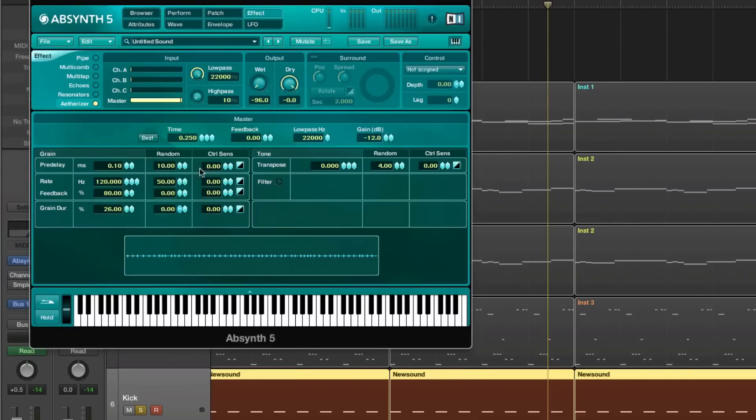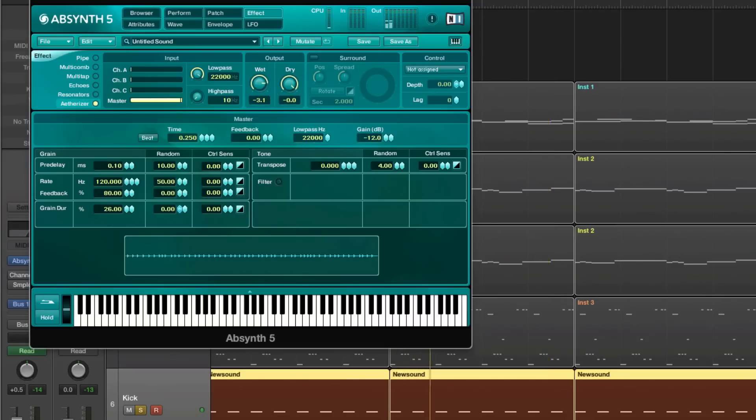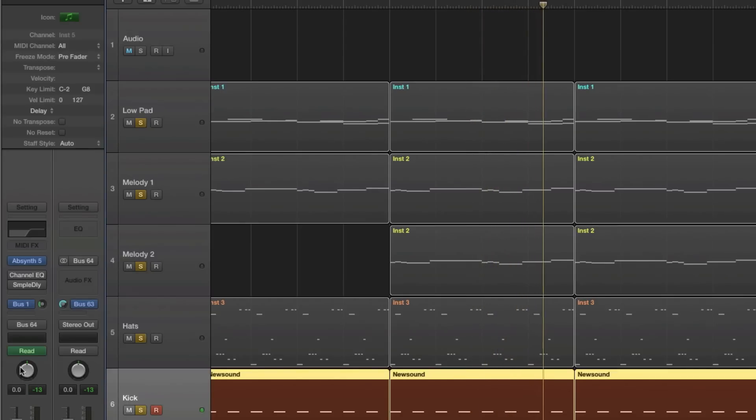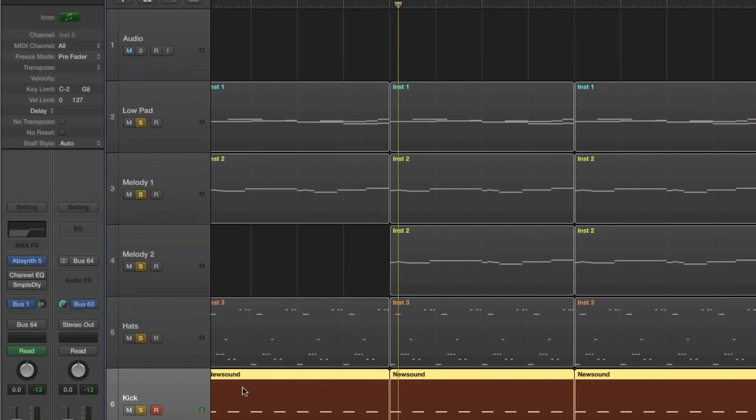Then I use the etherizer. I set the feedback to 80 and I think that's the only thing that I changed here. This is giving some nice low end. I might want to use an equalizer on that later.